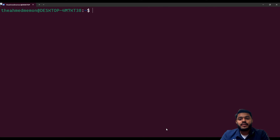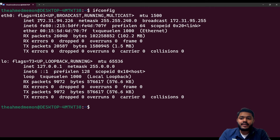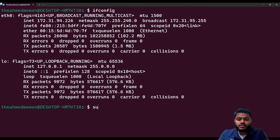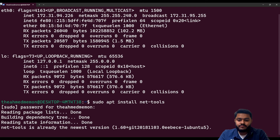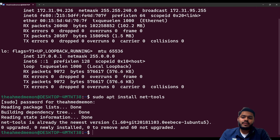First, we need to check the IP address on which our Ubuntu is working. If you type 'ifconfig', you will see the inet — the IP address you can use to connect to Ubuntu from Windows. If ifconfig is not working on your machine, it means a utility is missing, so you need to run 'sudo apt install net-tools'. Once net-tools is installed, you can run ifconfig and get the inet IP, for example 172.x.x.x, to use as the host.